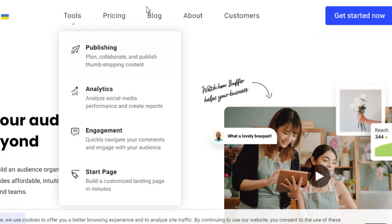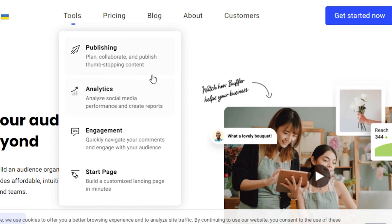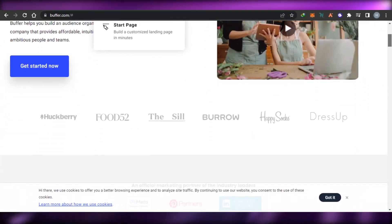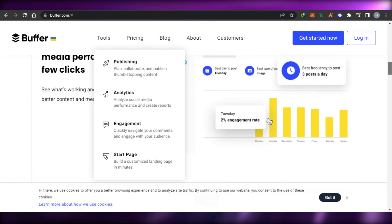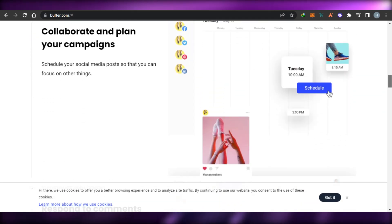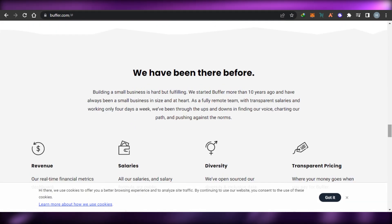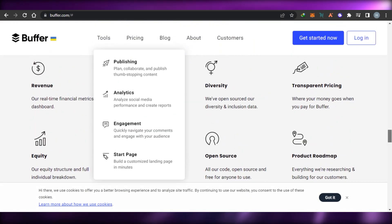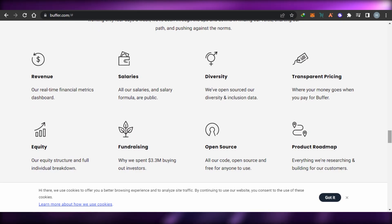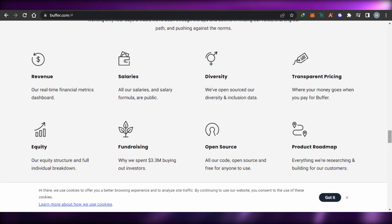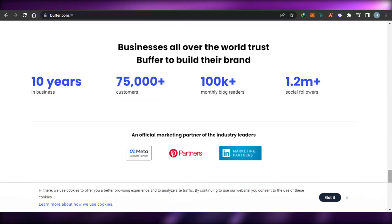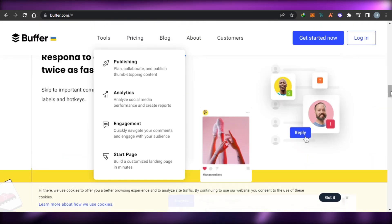If we talk about the different tools we get on Buffer, we have publishing, analytics, engagement, and pages. With publishing we can plan, collaborate, and publish thumb-stopping content. With analytics we get all the analytics for the pages we have created, and we get stats and reports. With the engagement option you will be able to engage your audience and grow your business. On Buffer we can add keywords, schedule our posts on any of our social media such as Facebook, Instagram, Twitter, LinkedIn, Pinterest, and more. We can also get a real-time financial metrics dashboard and create fundraising forms. It also has SEO tools that help us rank our social media accounts higher in the results.